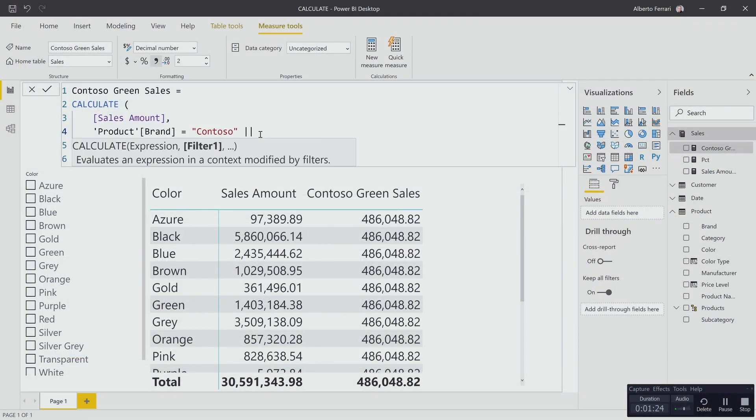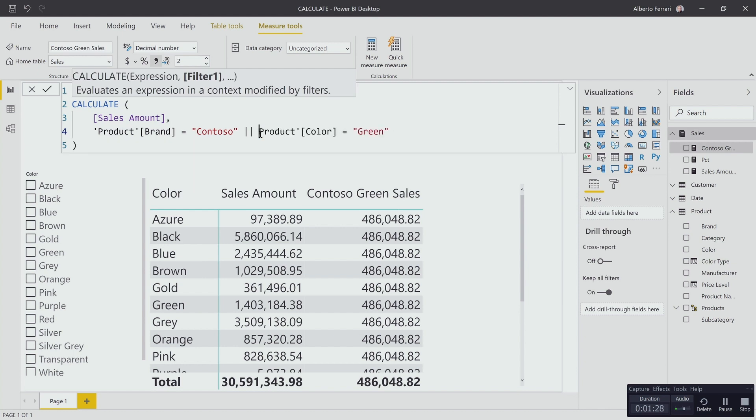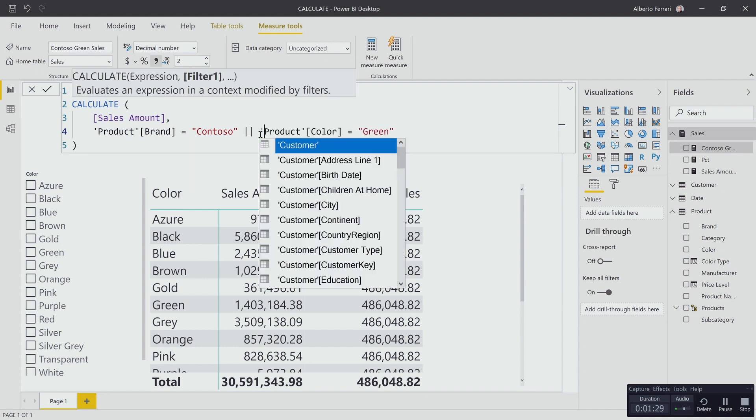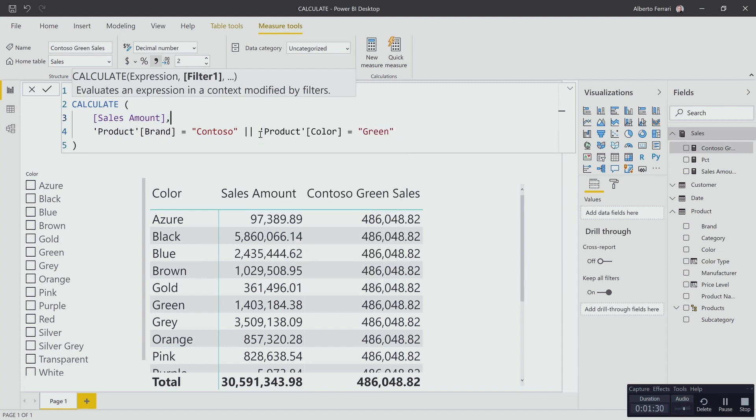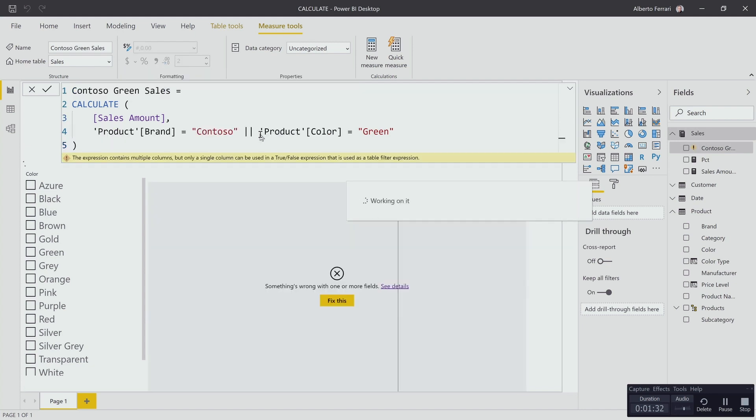I can add an OR operator but this is not going to work. If I hit enter you see that I obtain an error.